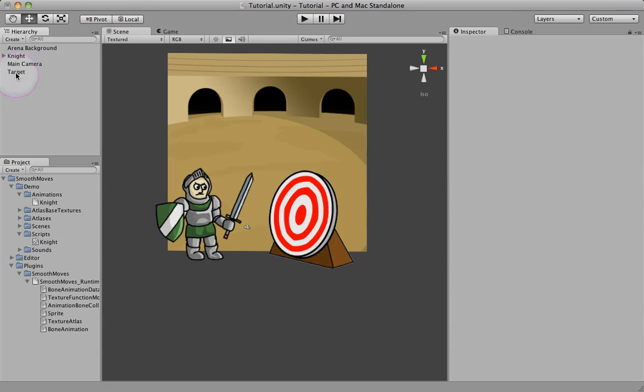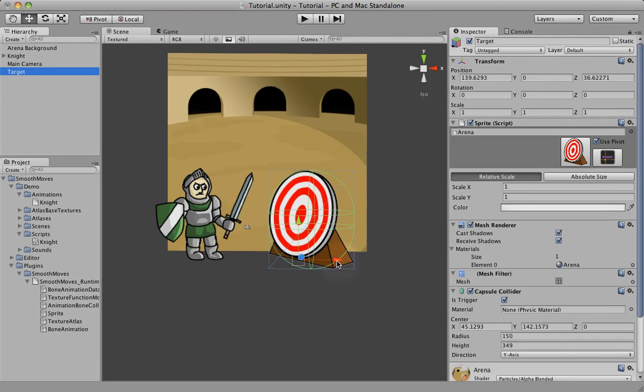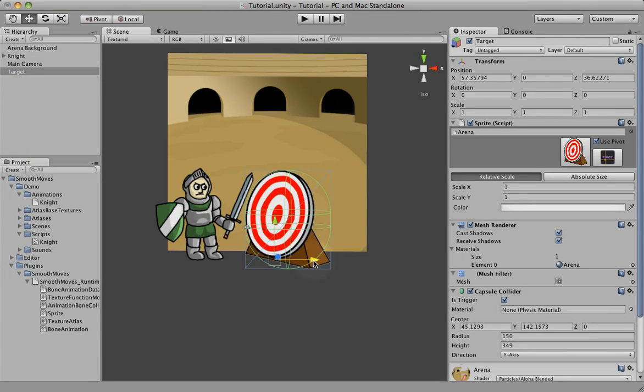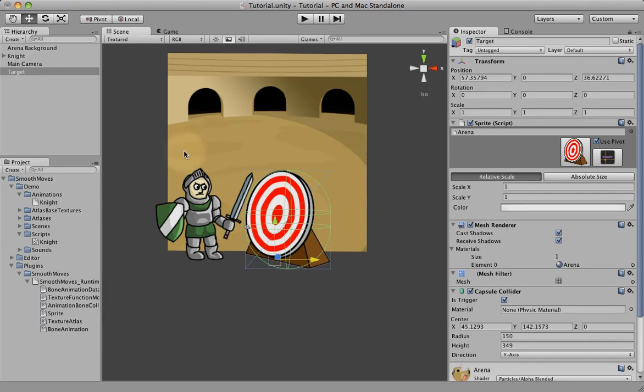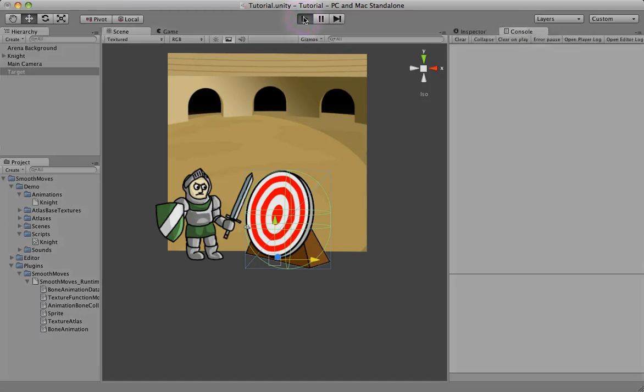So now we have our target with a collider on it, and we might want to move our target a little bit closer, so we're guaranteed to hit it. And our knight has the scripting set up for the bone, so we should get a hit whenever, should write to the debug log whenever he hits. So let's go ahead and hit play.